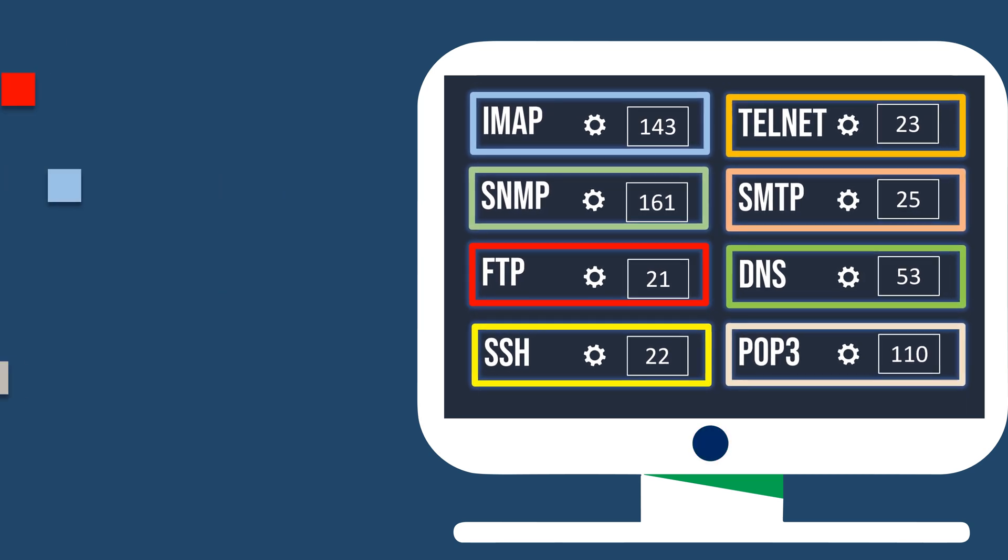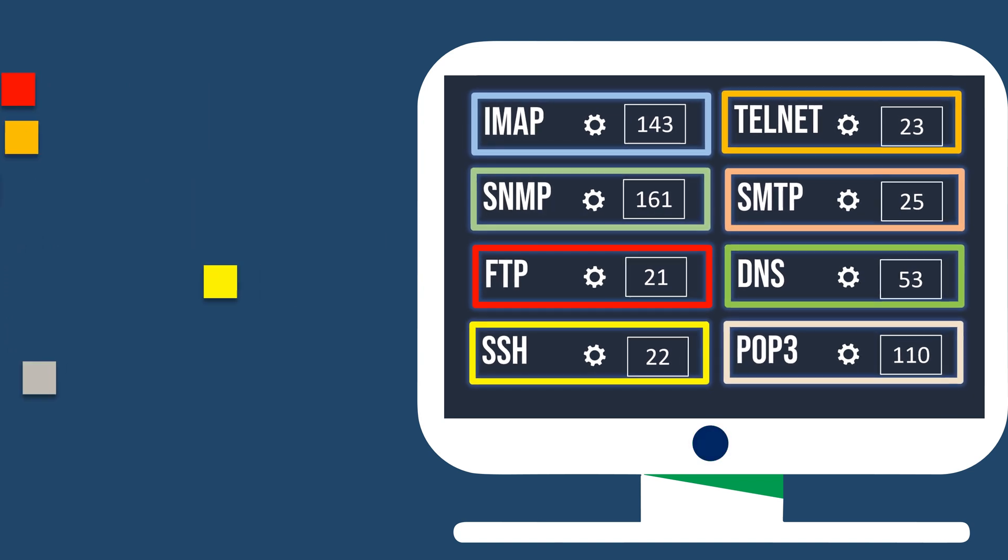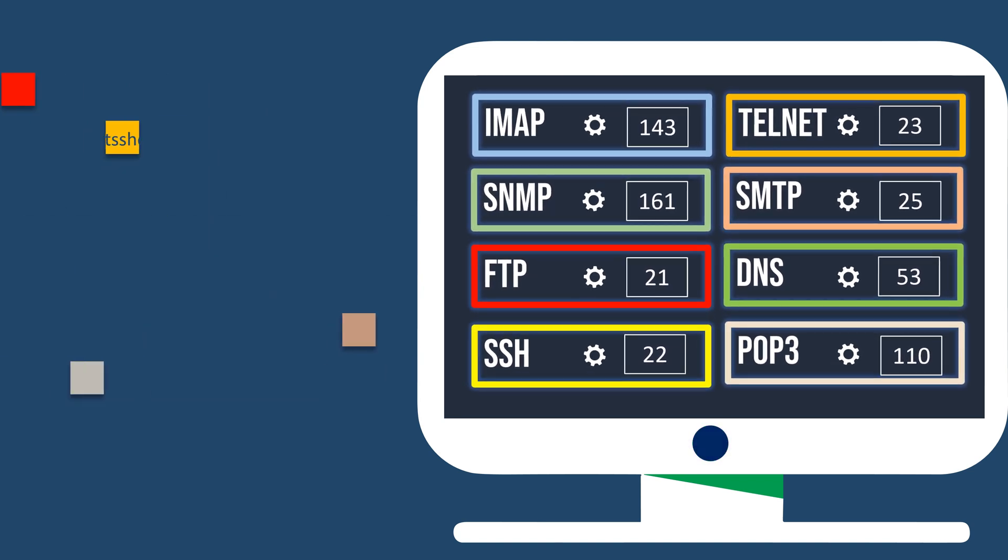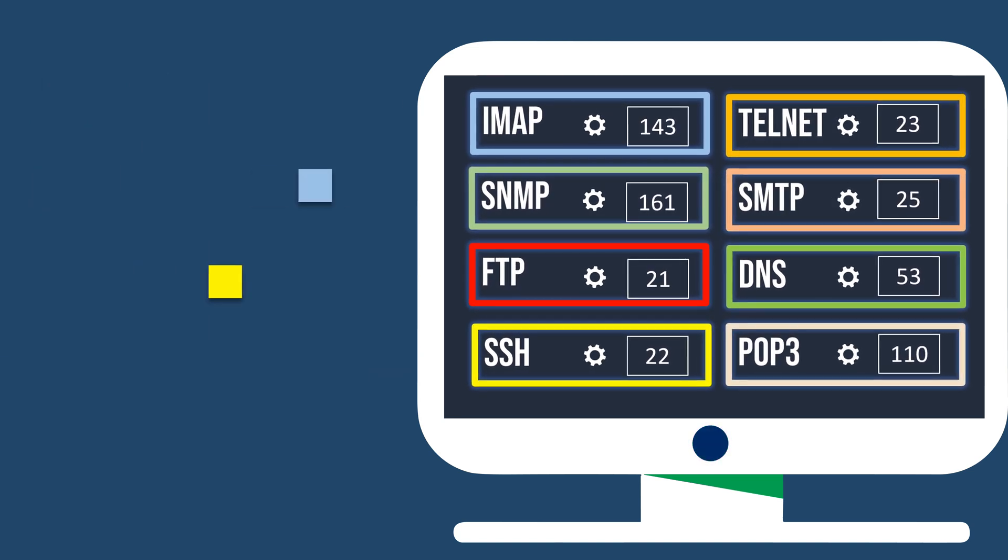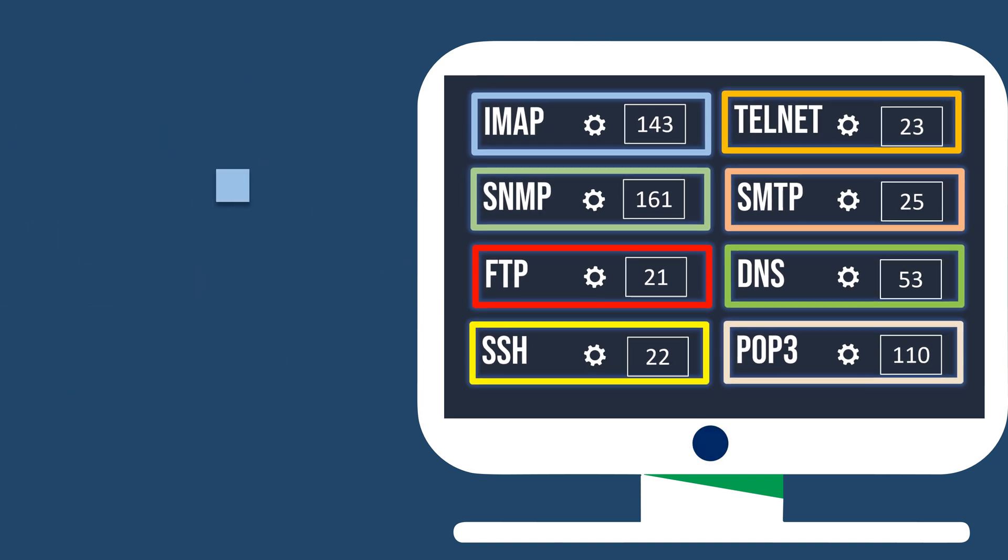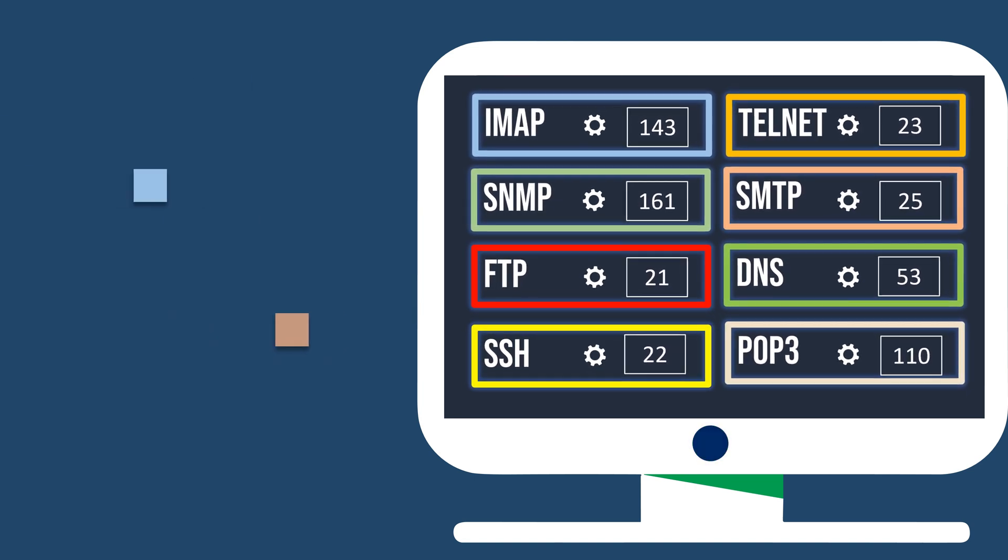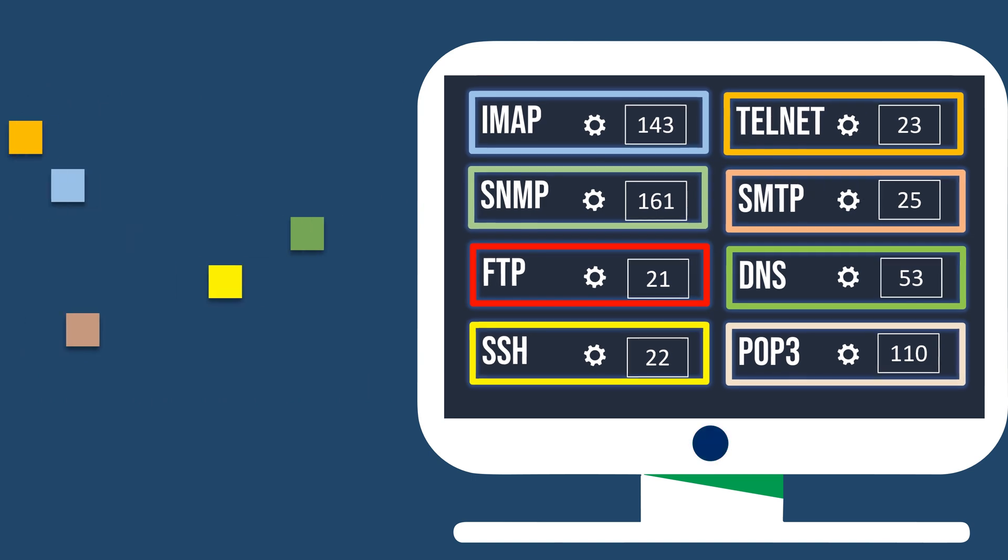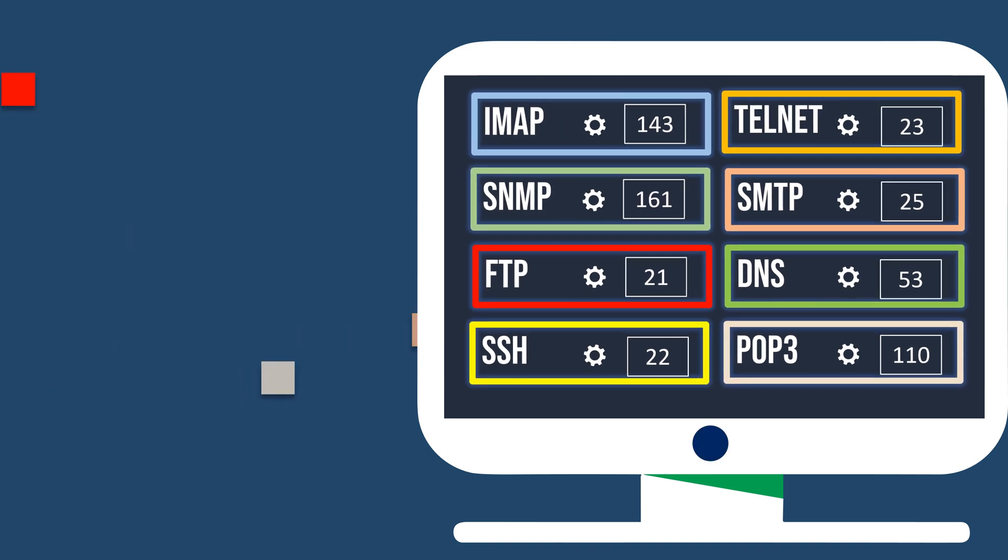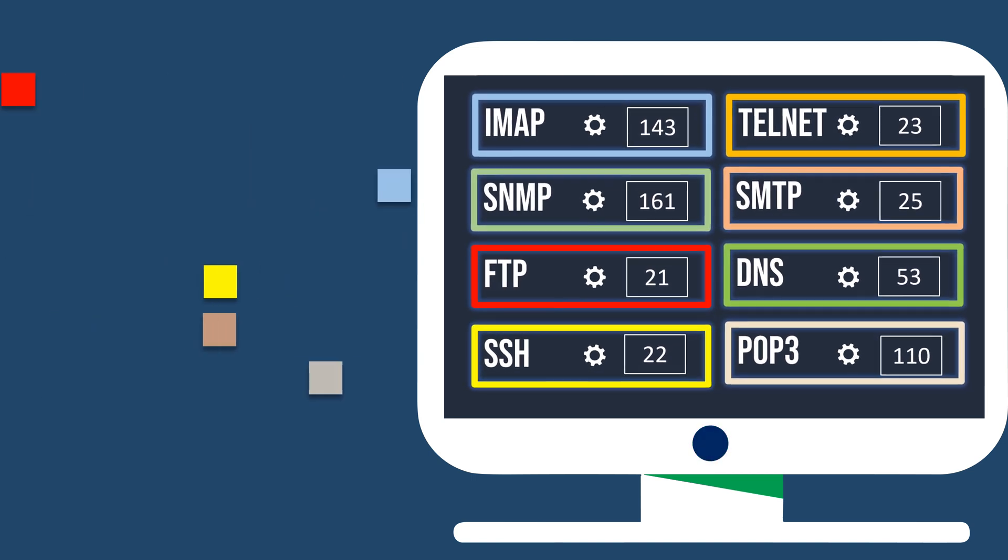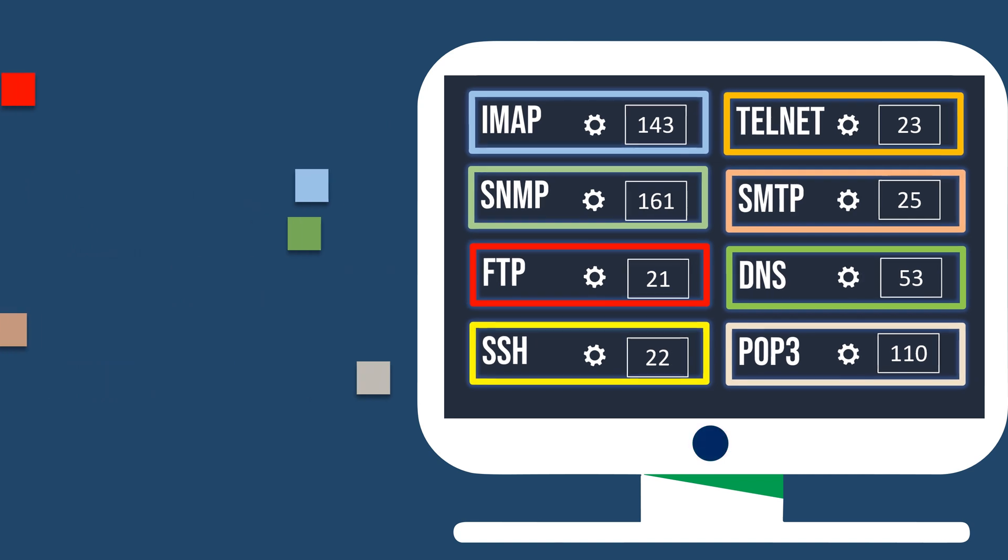Port numbers are necessary for network communication because they allow multiple network services or protocols to operate simultaneously on the same device. They enable the operating system to correctly route incoming network traffic to the appropriate application or service based on the port number associated with it.